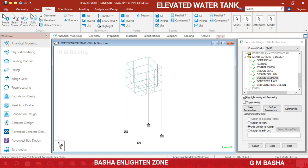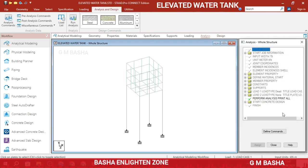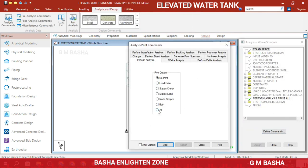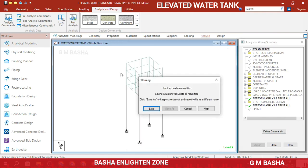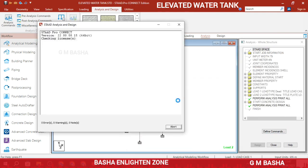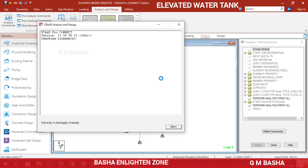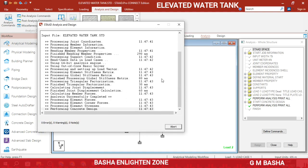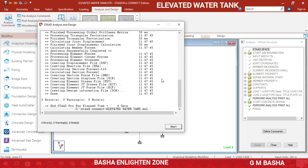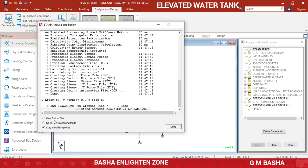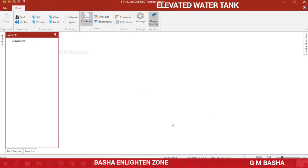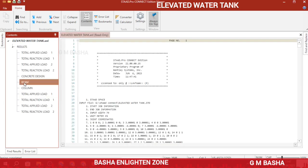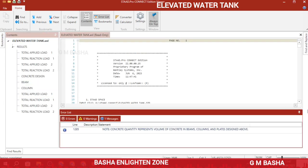Go back to Analysis, go to Define Commands, Print All, Add, then Close. Run Analysis and save the structure. If there are zero errors and zero warnings, your analysis and design part will be clearly completed. View the output file and click Done to see your concrete design results.